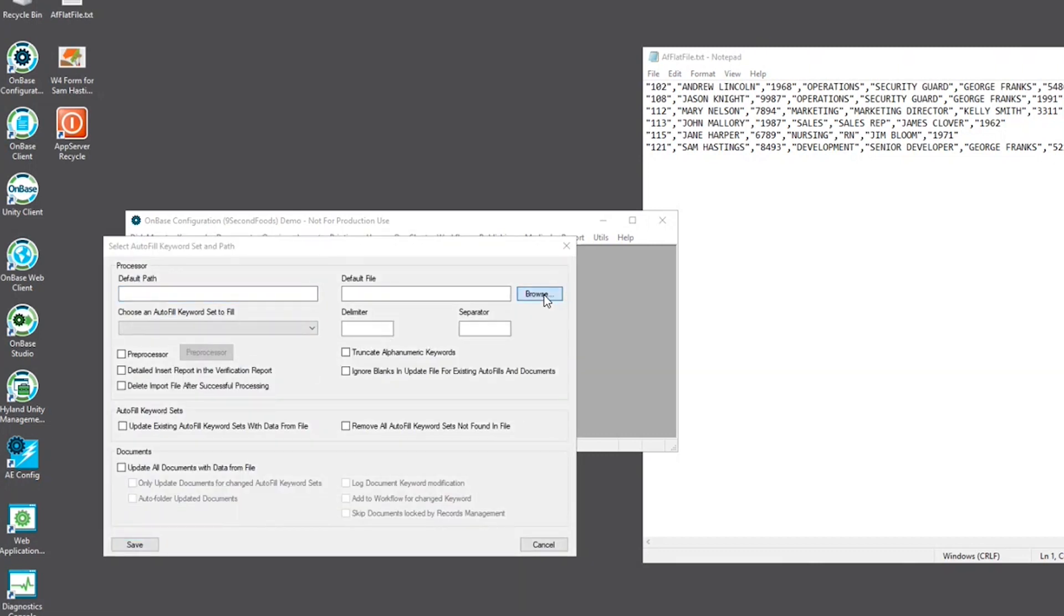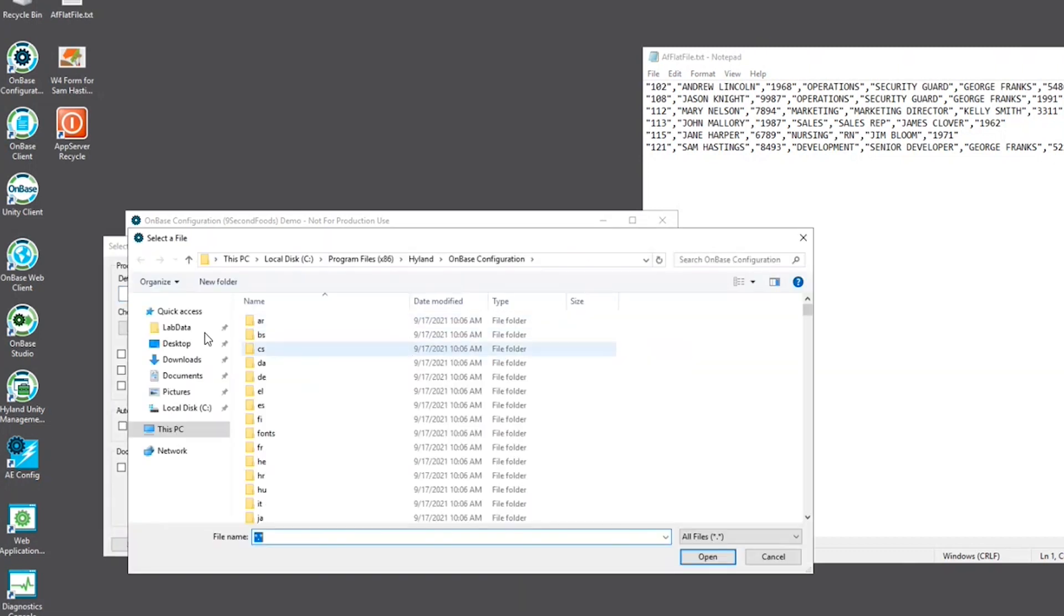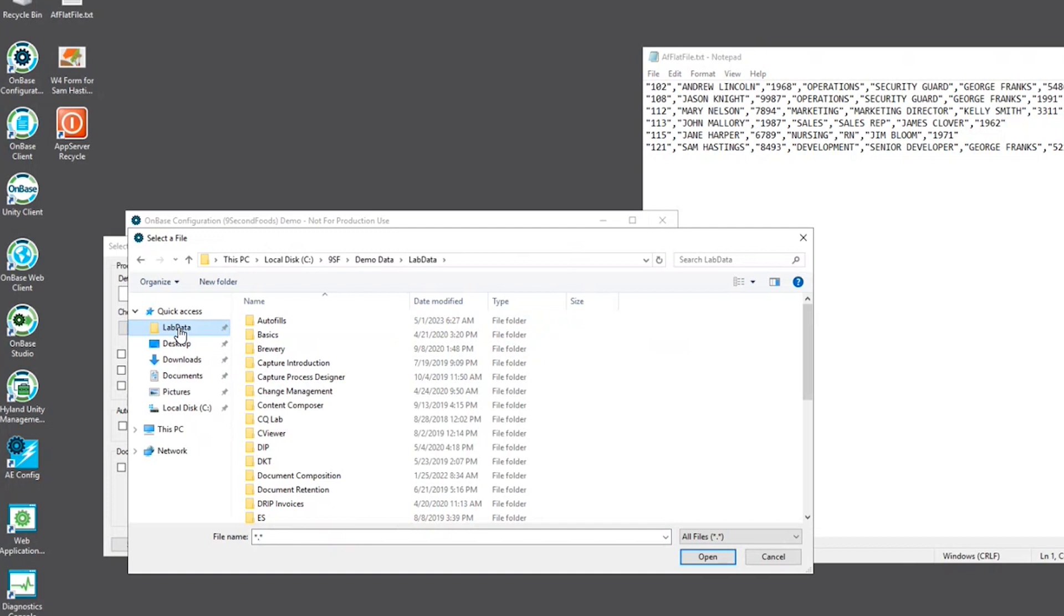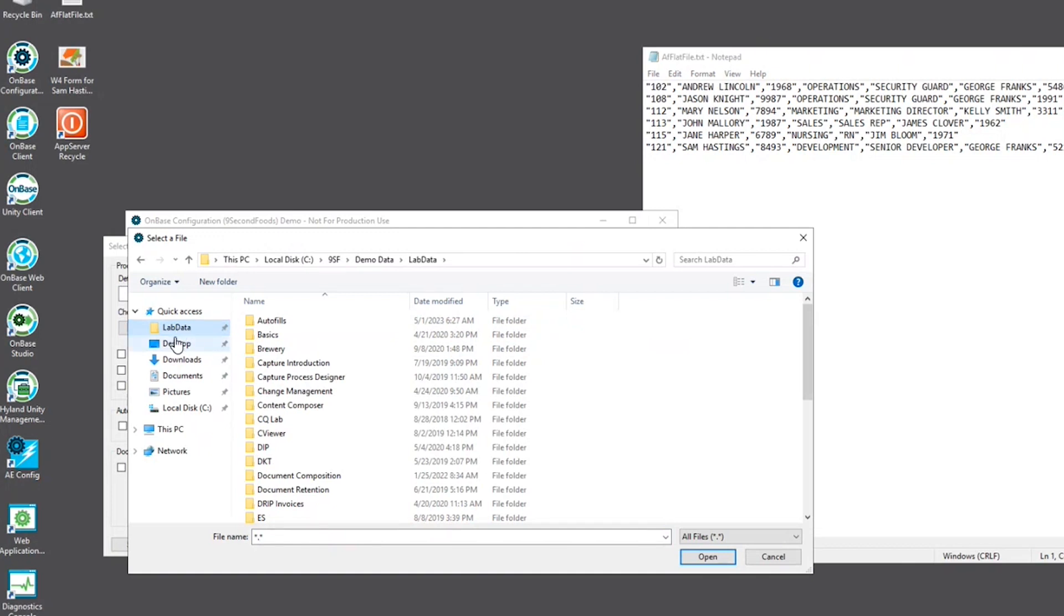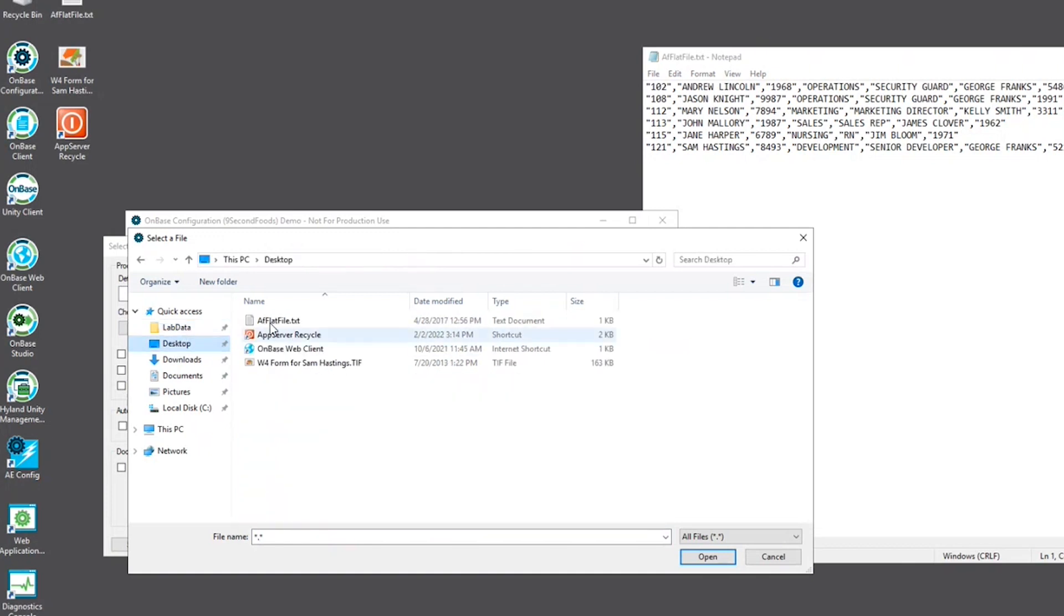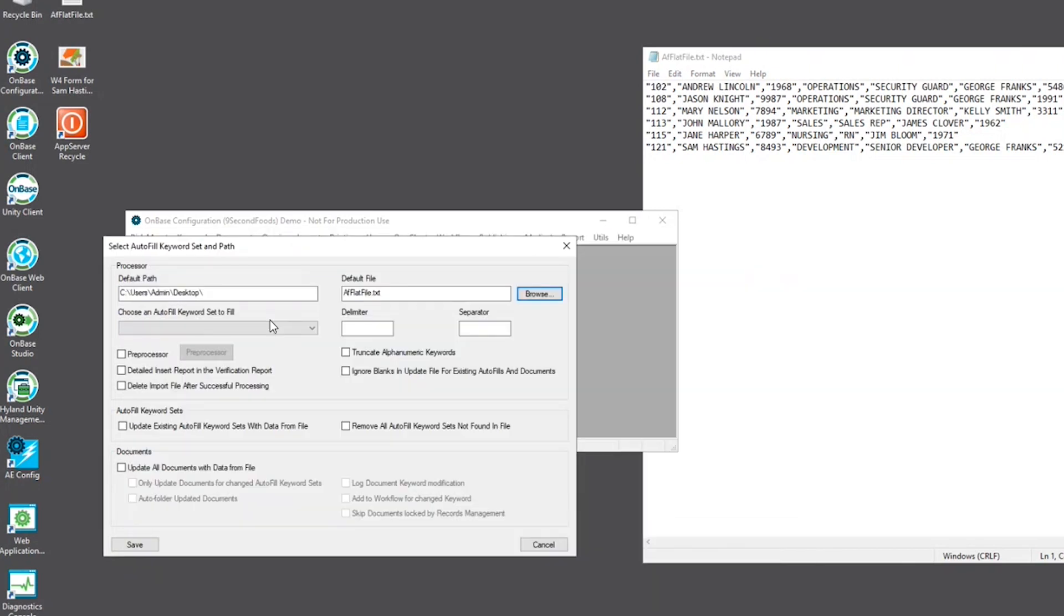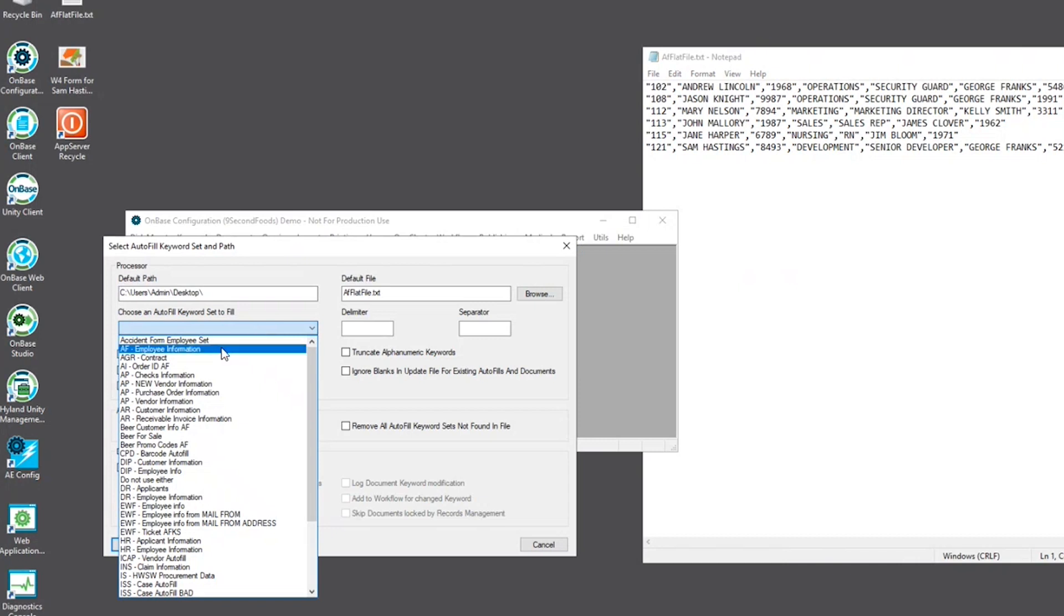You want to browse out to that same flat file that we used earlier. Choose an autofill keyword set to fill. Of course we'll use the one we created. Now if we're looking at the flat file, you want to map out the delimiter and the separator.